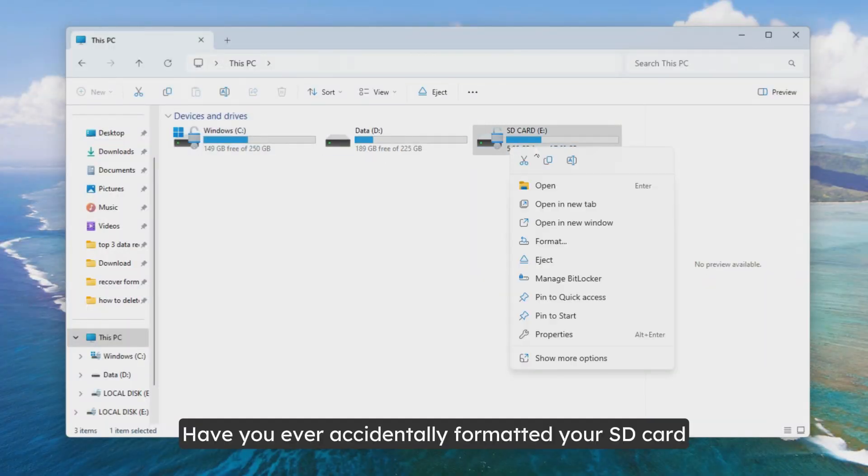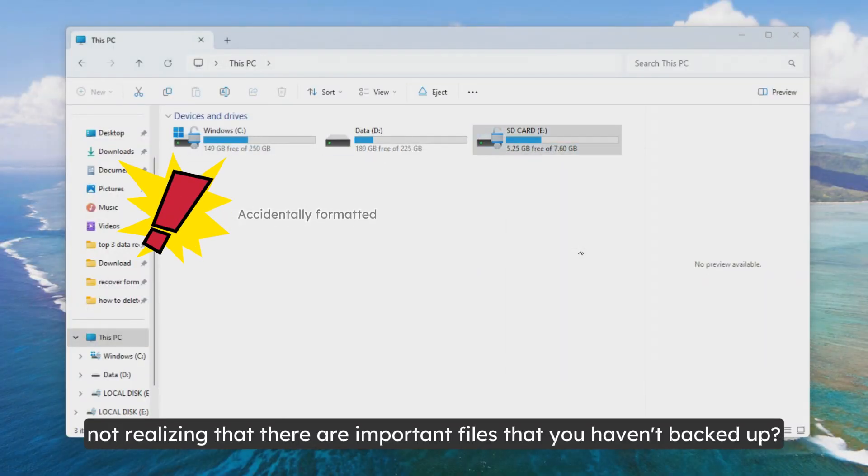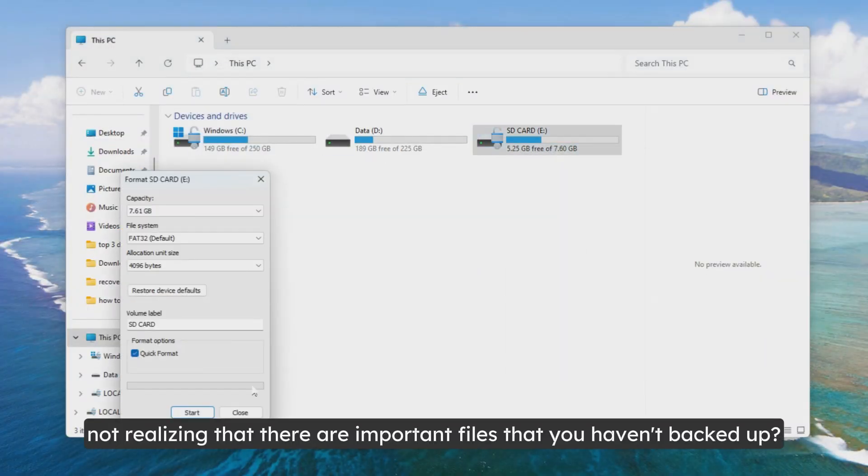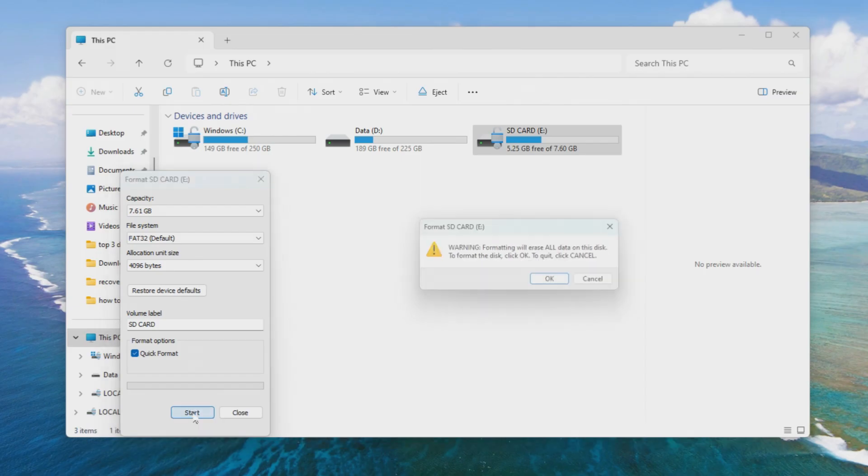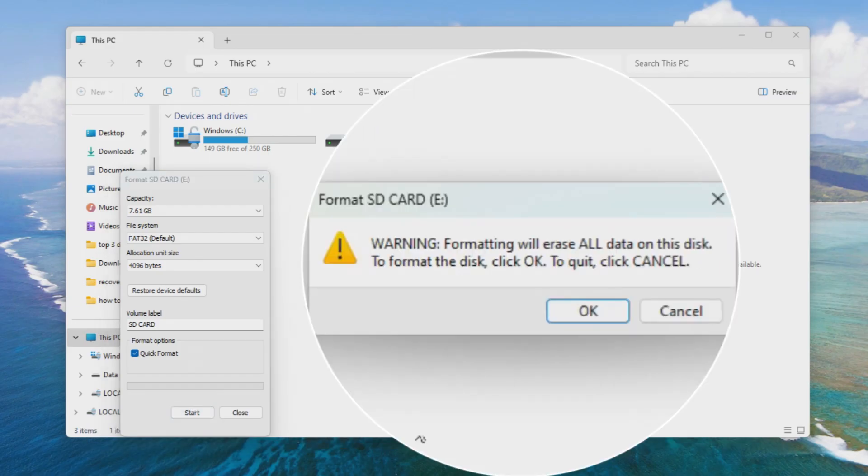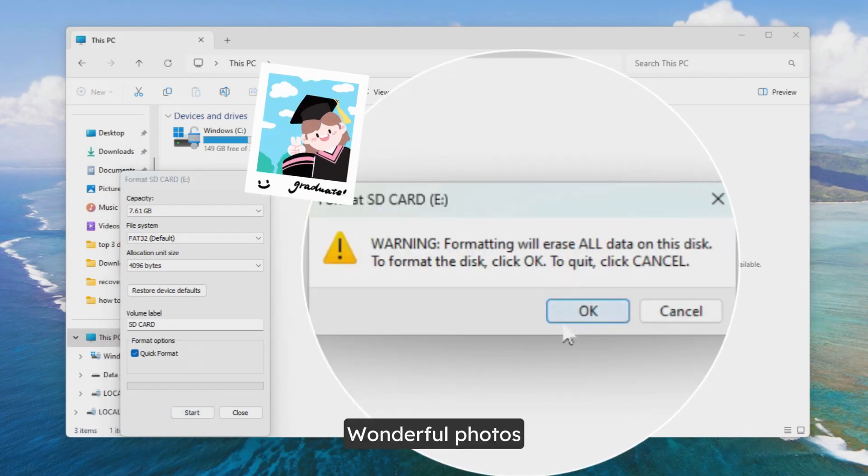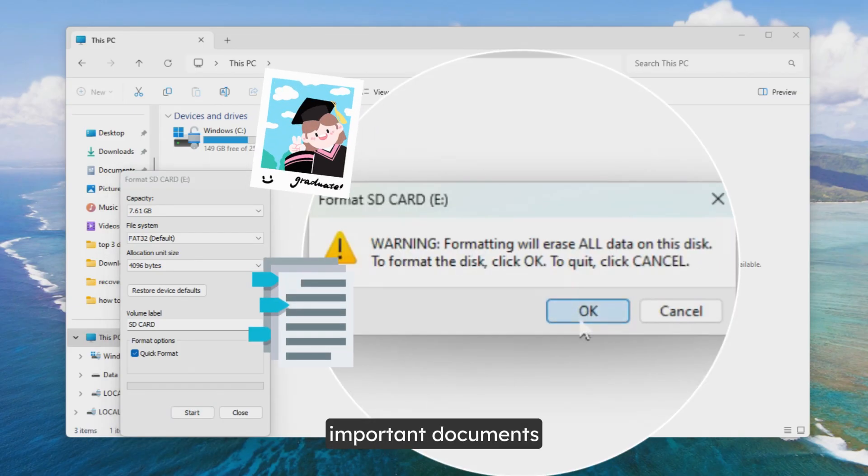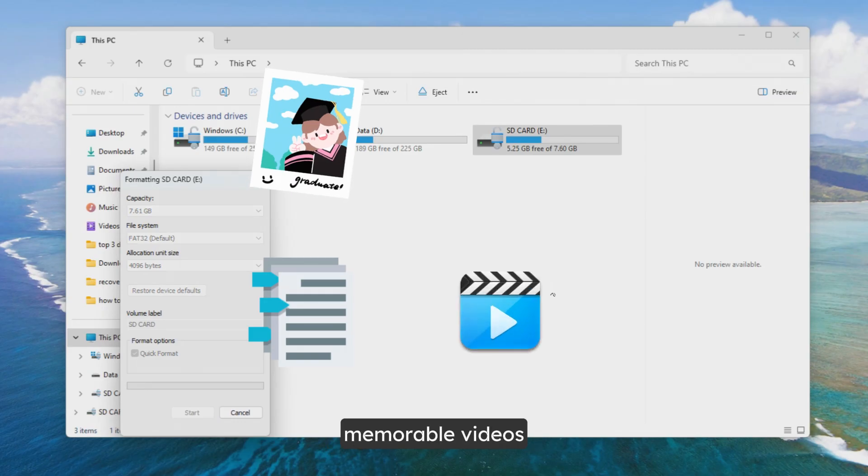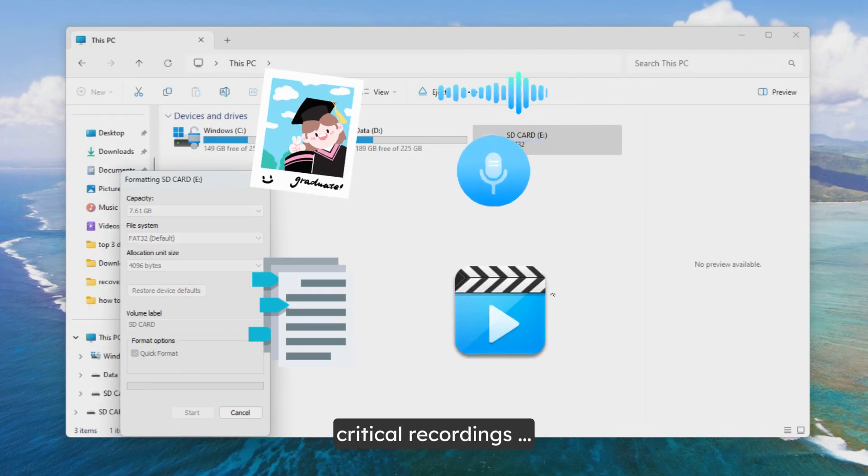Have you ever accidentally formatted your SD card, not realizing that there are important files that you haven't backed up? Wonderful photos, important documents, memorable videos, critical recordings, etc.